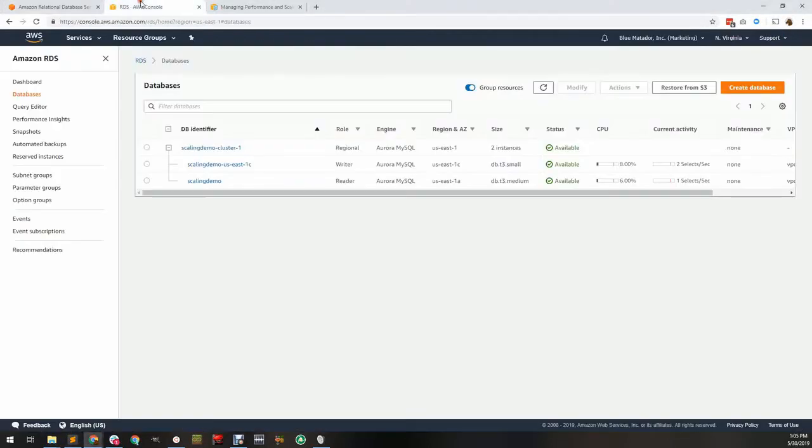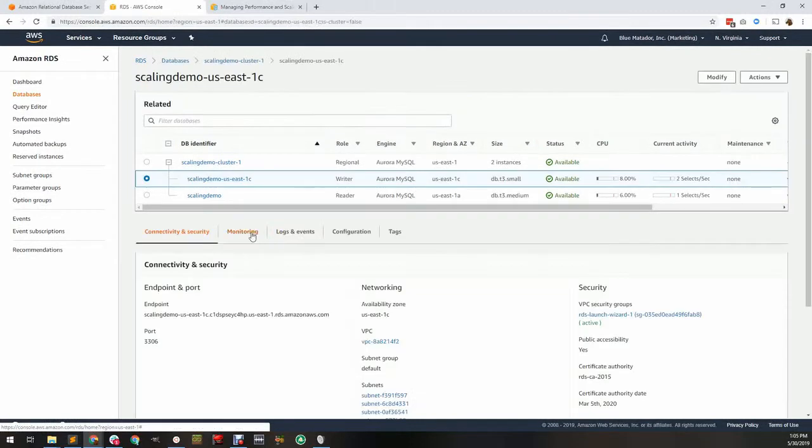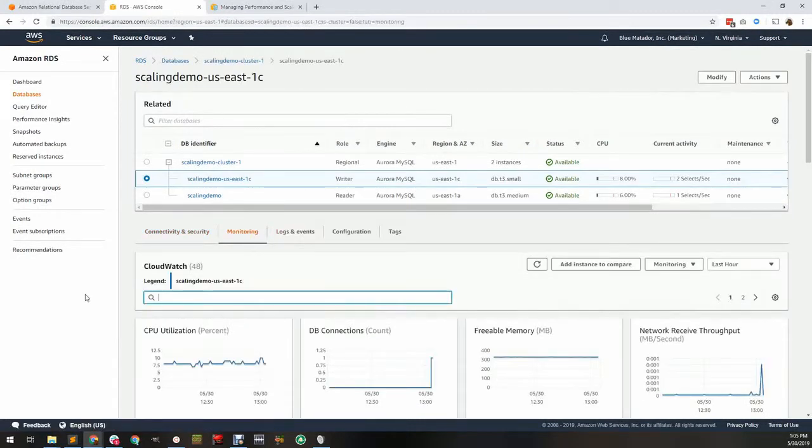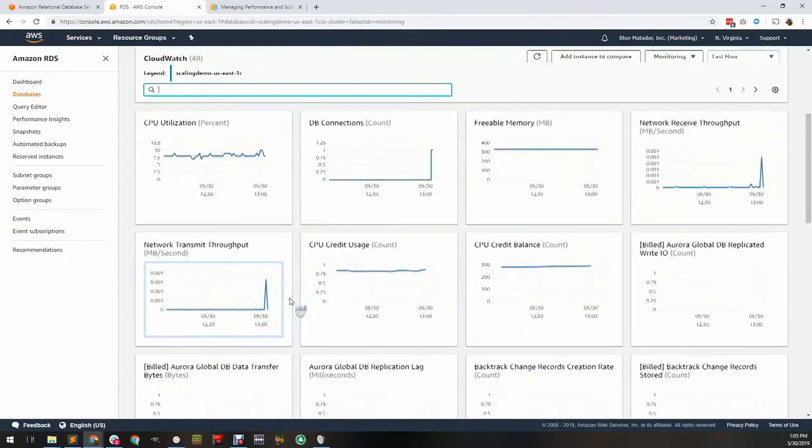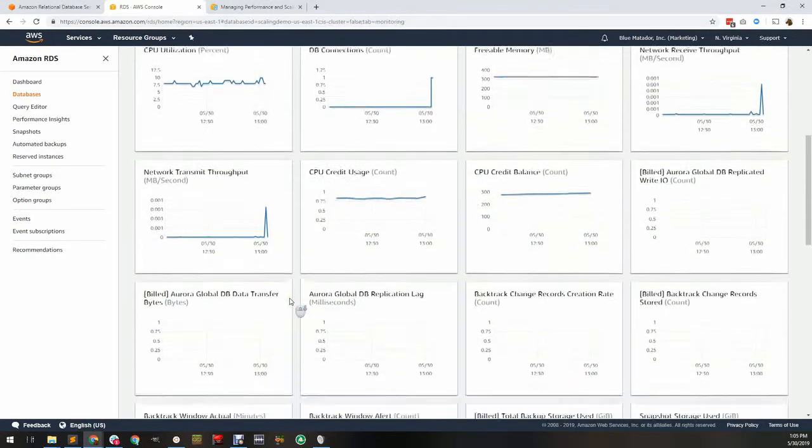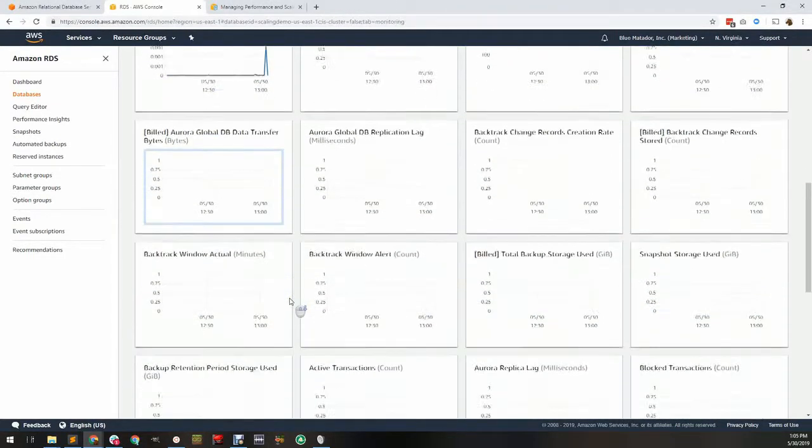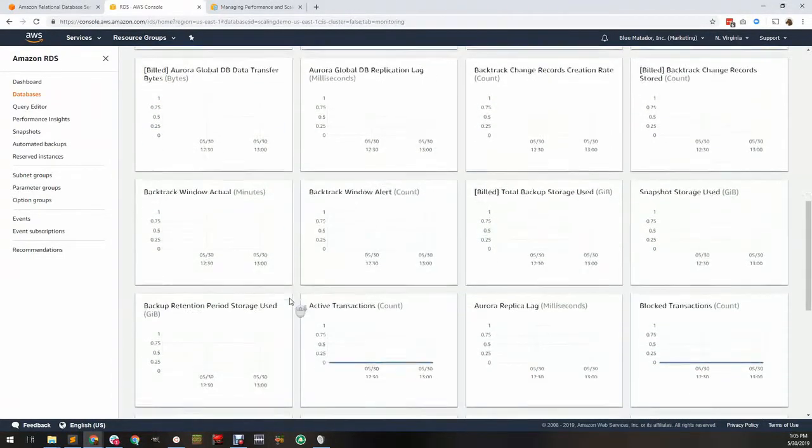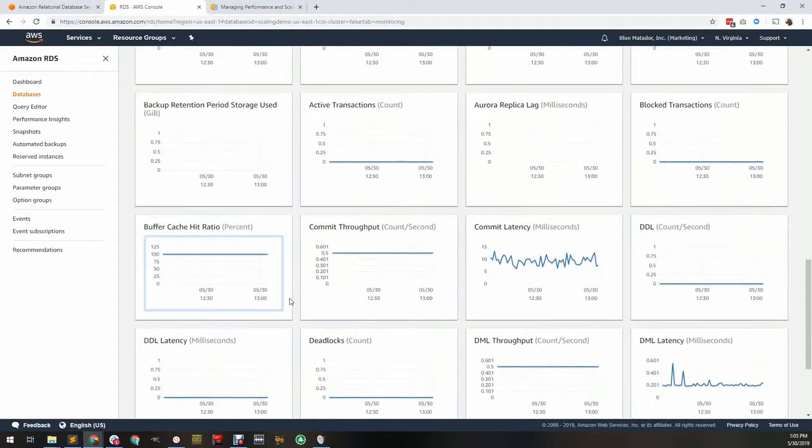I've launched a test cluster in my account. Let's navigate to the monitoring tab. Understanding all of these metrics can be daunting, but we won't be looking at all of them. At minimum, you must understand and monitor seven metrics for each server in your cluster. Let's look at those seven metrics.